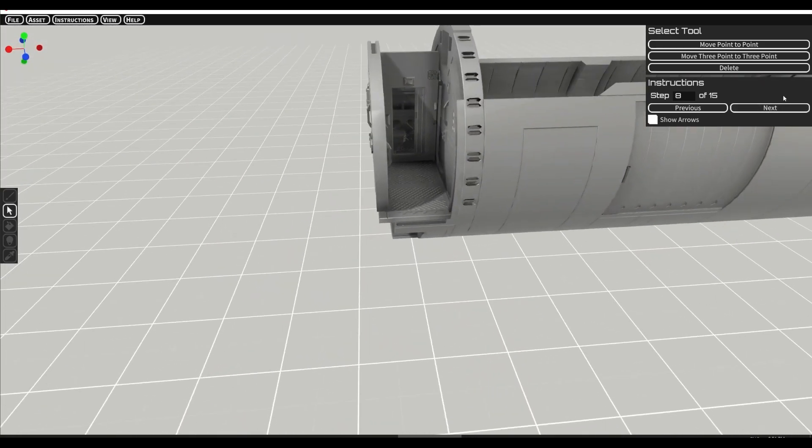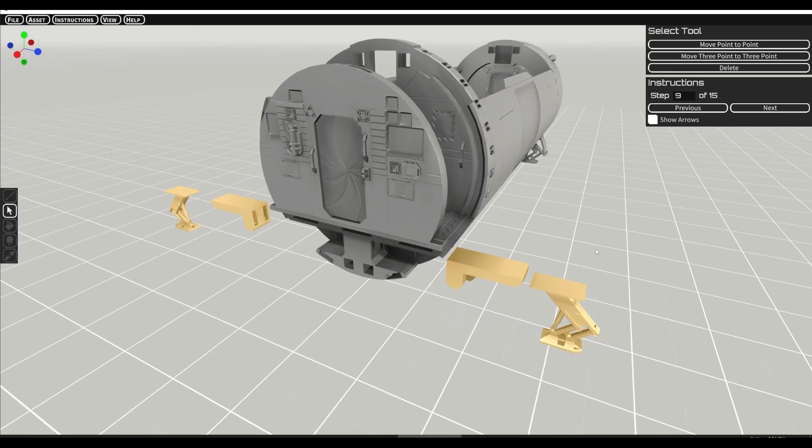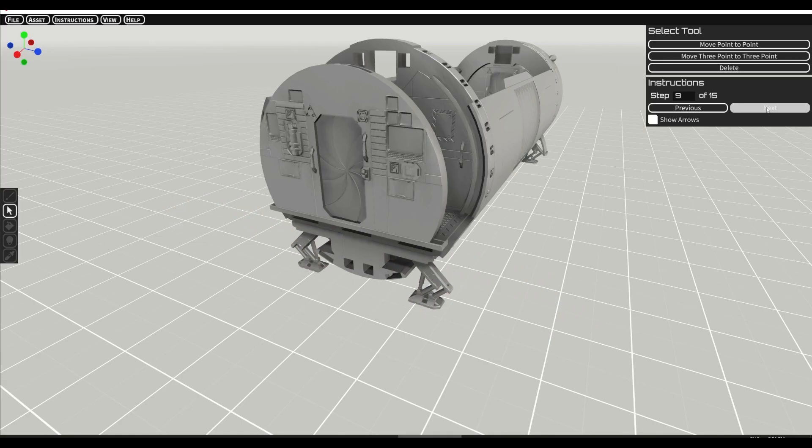The next step is to do the forward landing gear. Same concerns as with the rear landing gear.